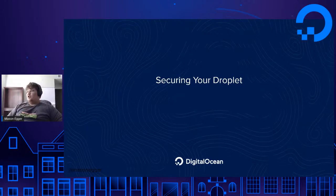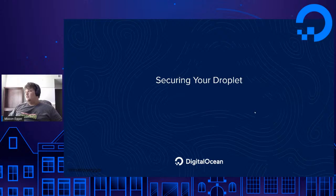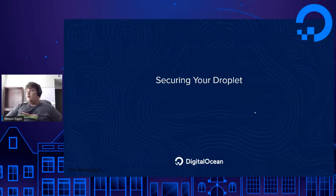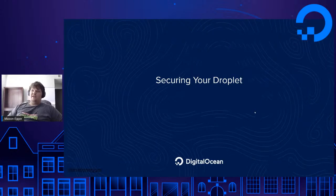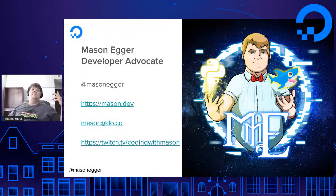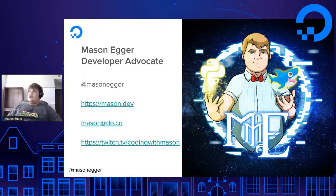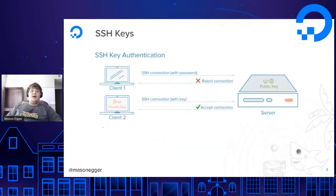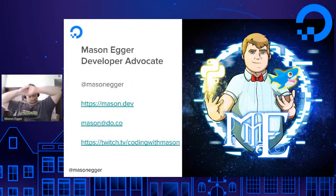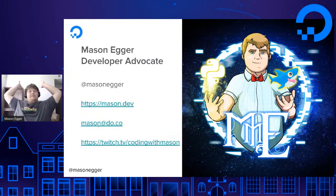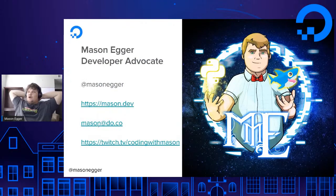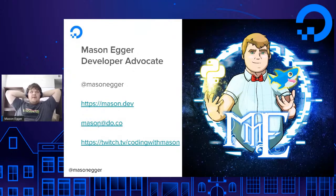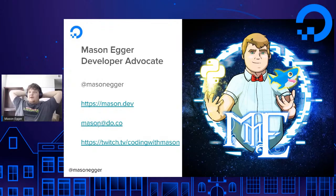Anyways, today we're going to be talking about securing your droplet and it's going to be just a quick little probably 10-minute teaser of what's to come up in my upcoming webinar on August 27th. So be sure to tune in for that. If you've never met me before, my name is Mason Egger and I am a developer advocate from Digital Ocean.